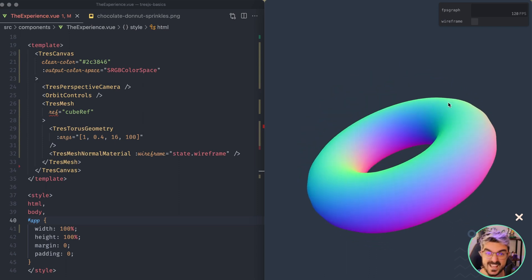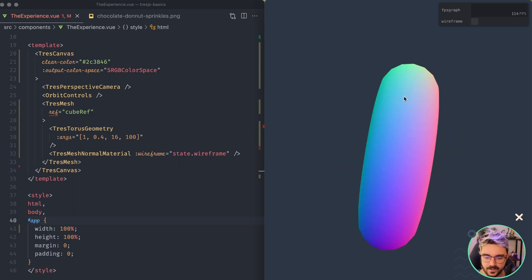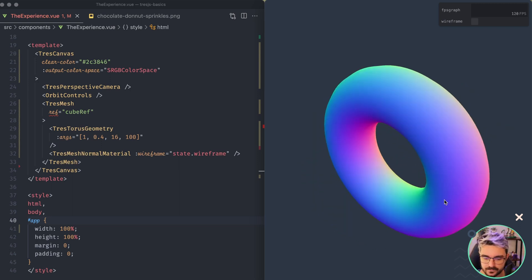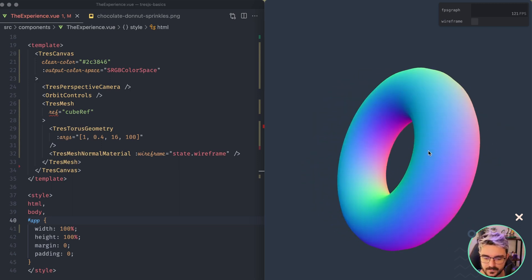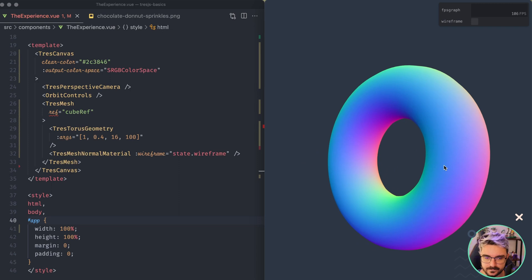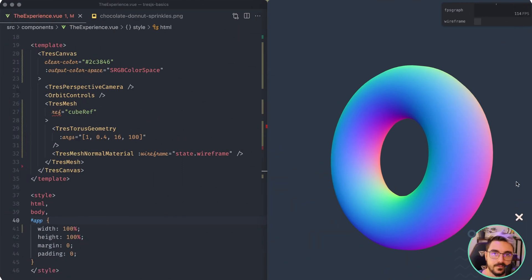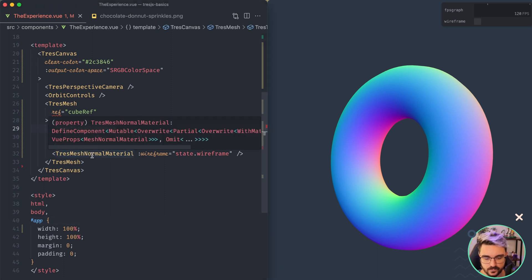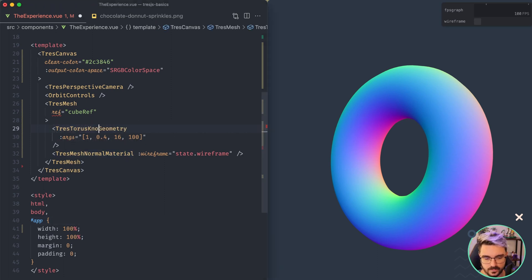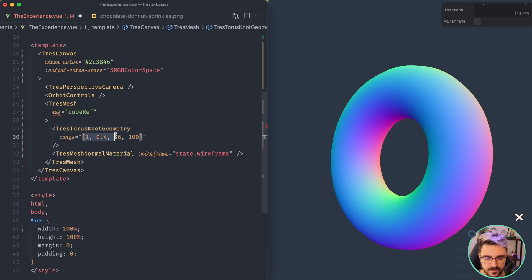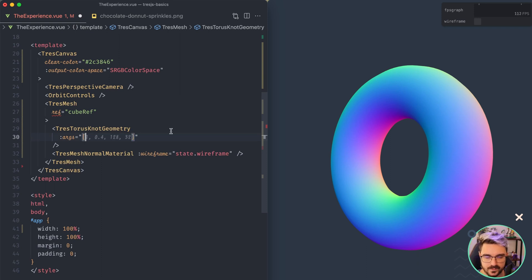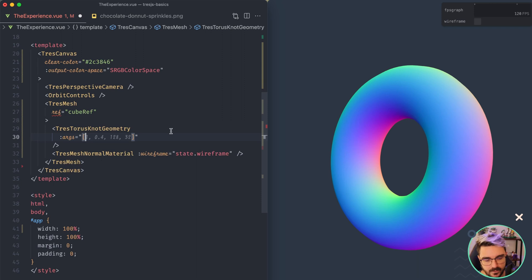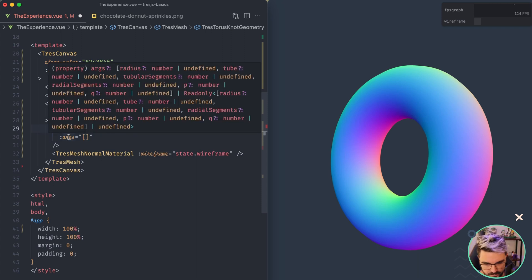And now we can see like a really nice donut here. Oh my God, it's so beautiful. I love it.